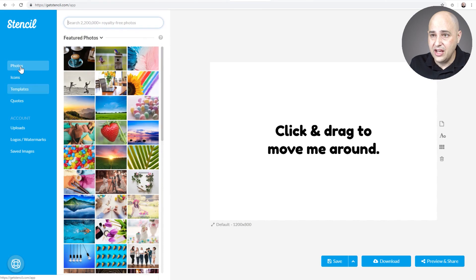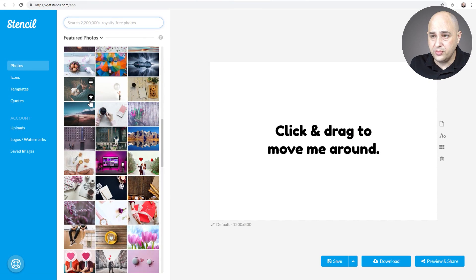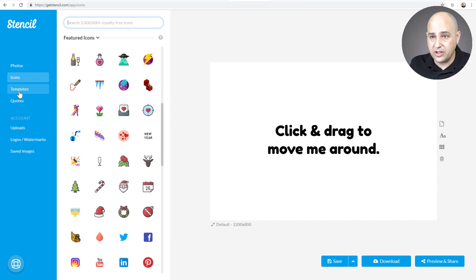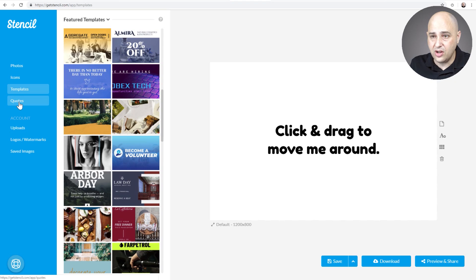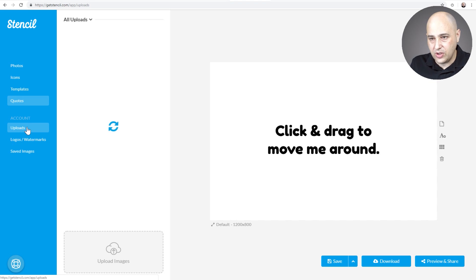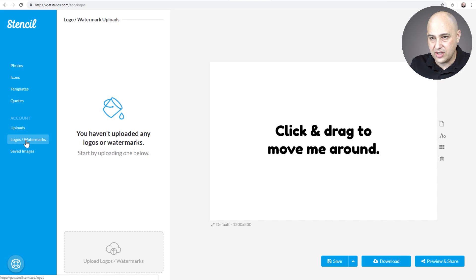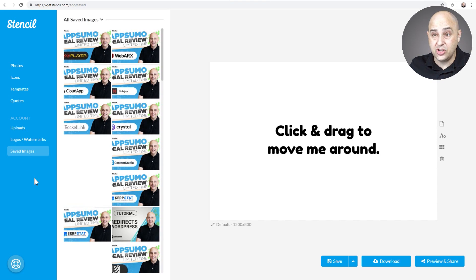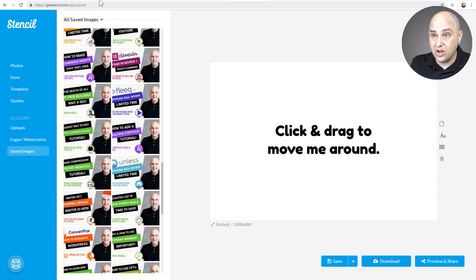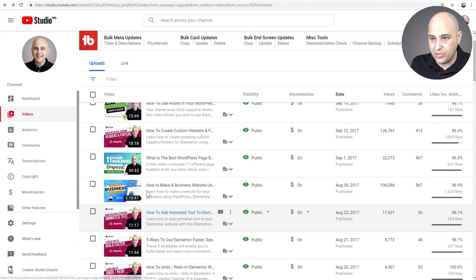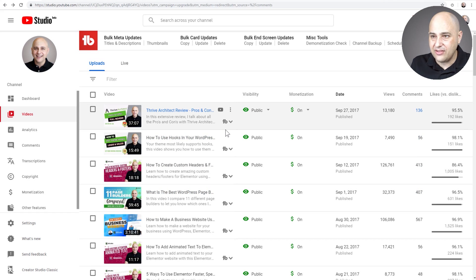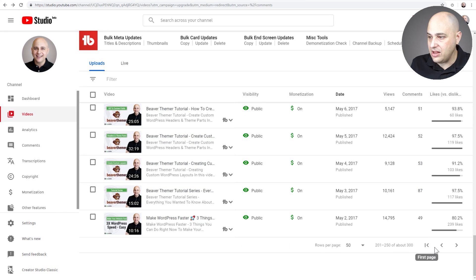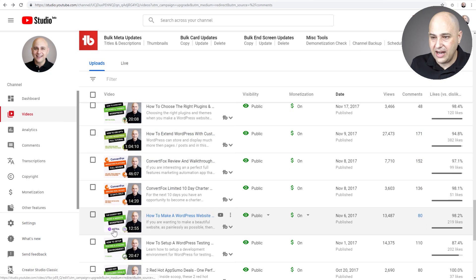I might have been 39 when I bought it and you can see right here, here's my Stencil account. So here's a list of all the photos. There's 2.2 million, they're all free to use. Here's icons, 2 million of those. Templates, 750 of those. Quotes, I never used quotes, but you can make all kinds of social media graphics. But check this out, you can upload your own images, which you see here. I was uploading my own images and then right here is your saved images. You could save images that you create and you can see a lot of these were that style.